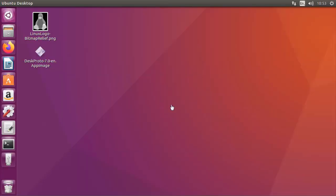And here we are at the Linux desktop. As you can see this is Ubuntu. It should work the same way for other Linux distributions. I've downloaded the DeskProto AppImage and copied it to the desktop.